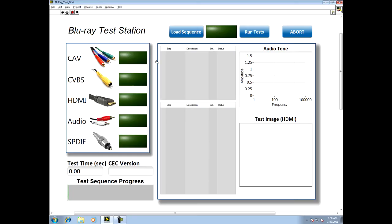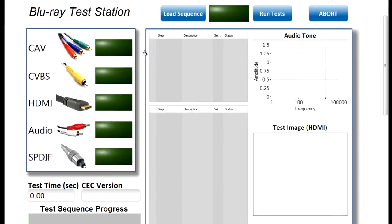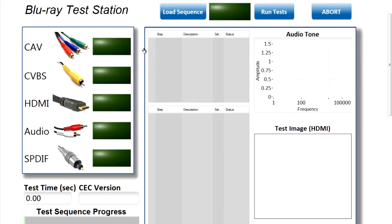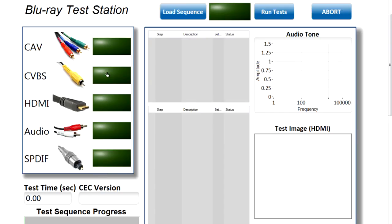And here you can see the operator interface that I created that's going to update the operator on how well each of these components is passing the test that we've written for them. We're going to get a pass-fail for each one of these various components here.